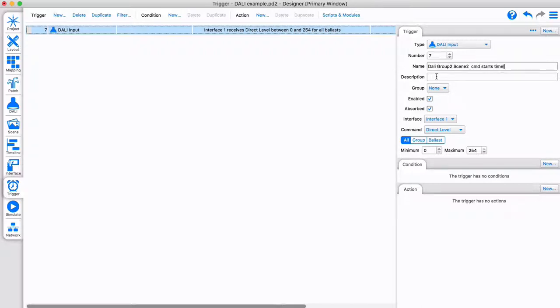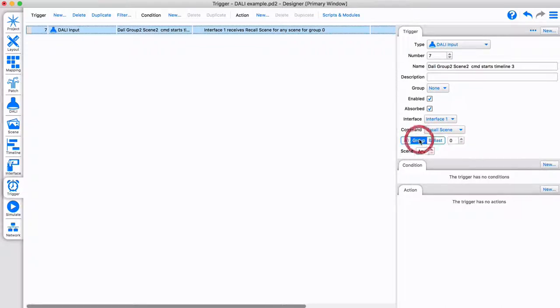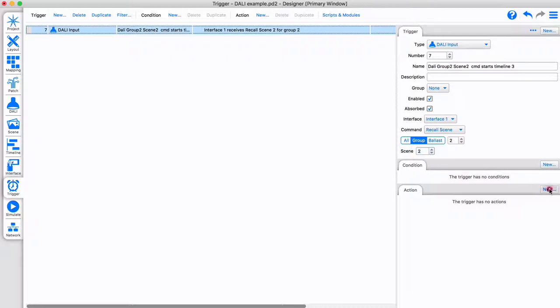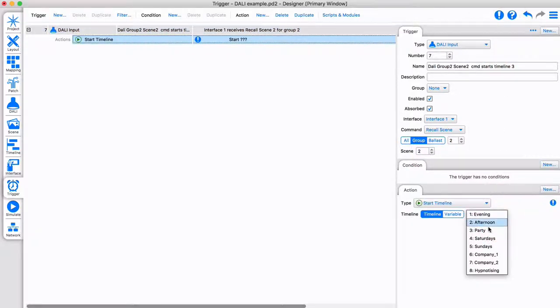Listening is useful if a Pharos product is acting as a bridge to connect a DALI system with a Pharos DMX system. In this example, upon hearing a certain DALI command, there is a recall of scene 2 on group 2. Pharos trigger can start a timeline or scene to control the DMX fixtures or provide any other action.